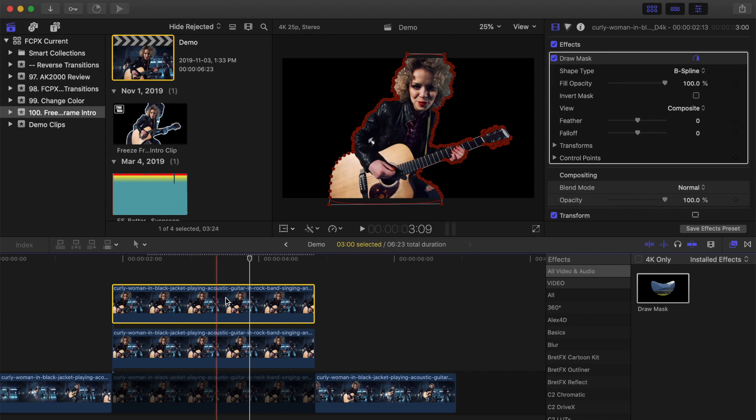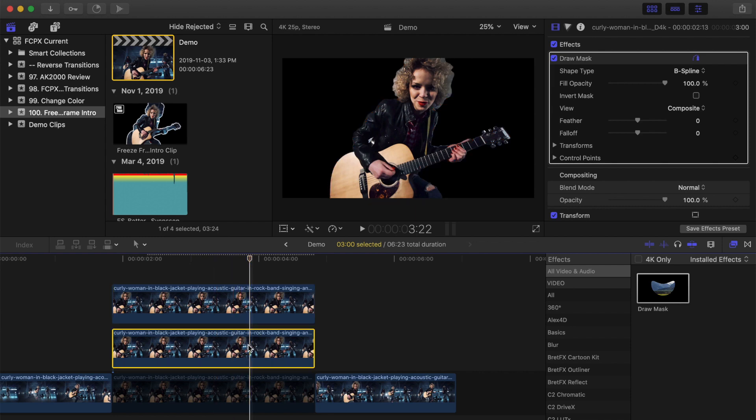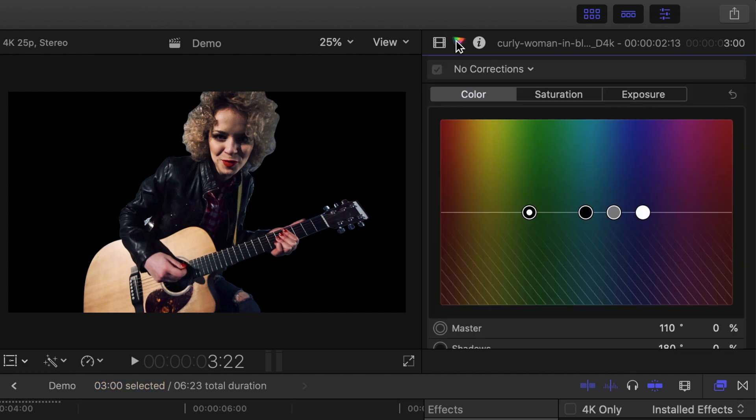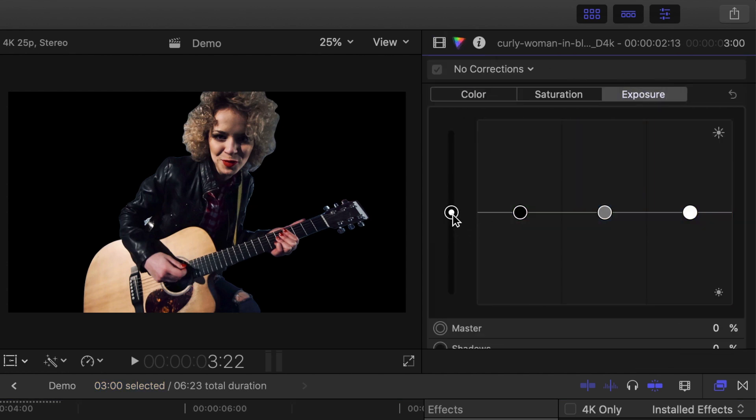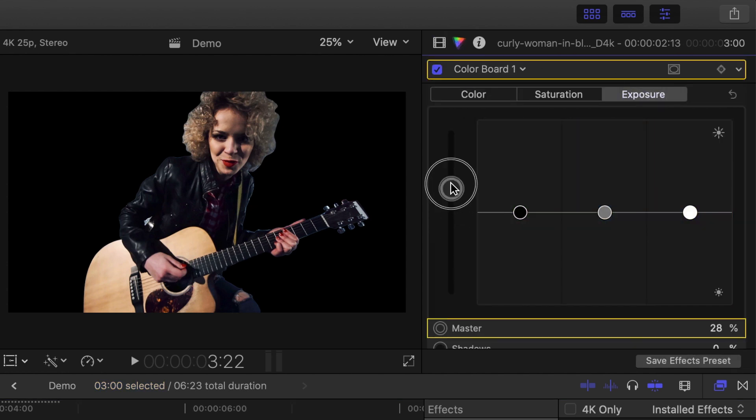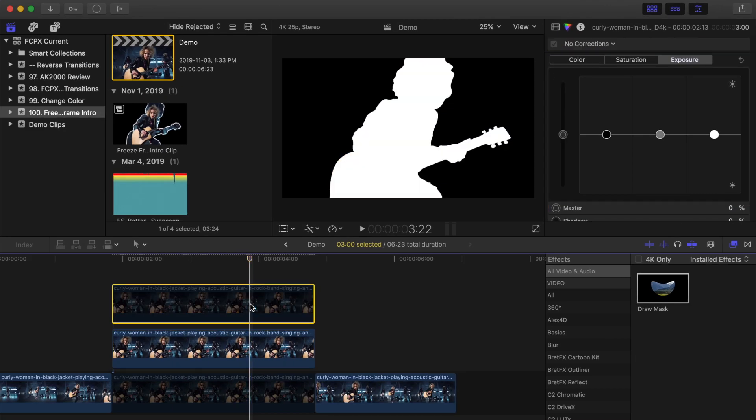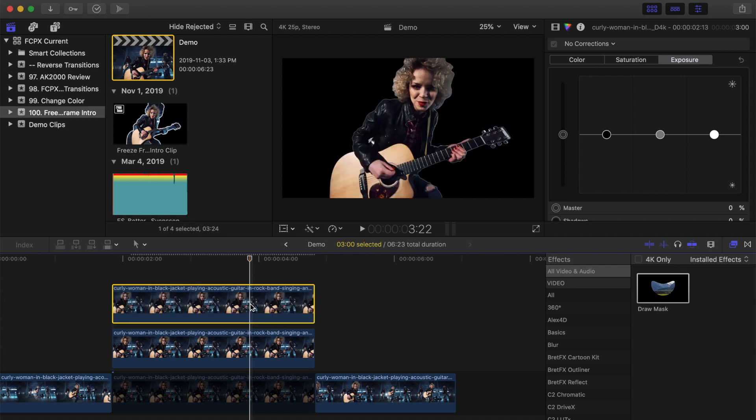With your bottom clip selected, in the inspector, select the color tab. In the exposure controls, drag your global exposure puck all the way up to 100%. If we disable our top clip, you can see this turns our entire subject white. I'll re-enable my top clip.